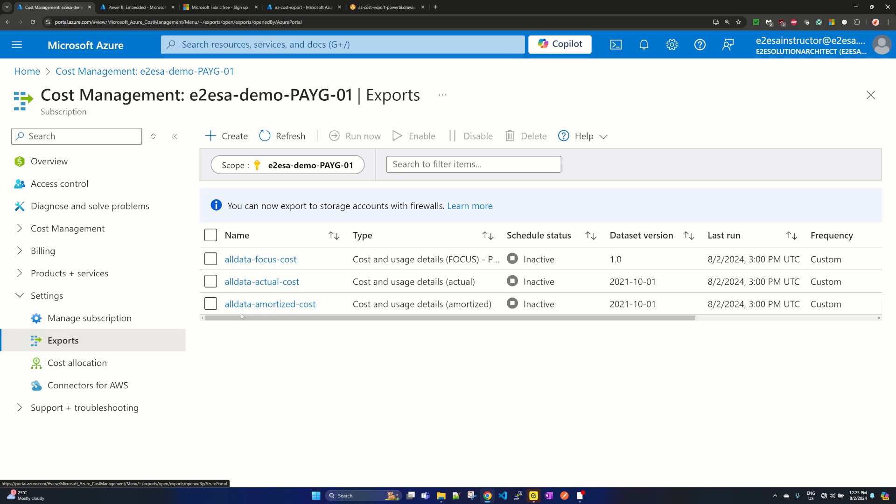So I have created for all data focus cost, actual cost and amortized cost.